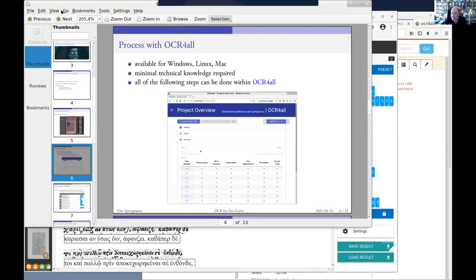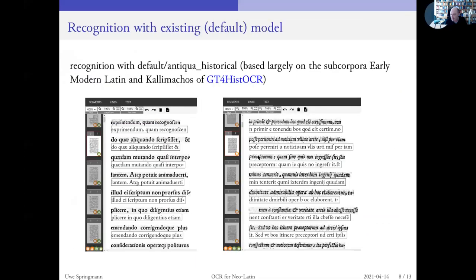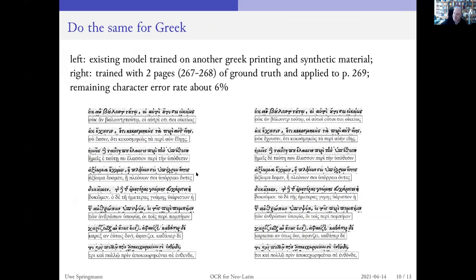Going back to my presentation — this is what I did for the Greek as well. I had this existing model from Stephan Weiser's transliteration and transcription and some synthetic material. I trained with two pages of ground truth and applied the recognition to the third page. You should see that it gets better — and it does get better, but only marginally. The improvement is mostly limited by the lack of training material.